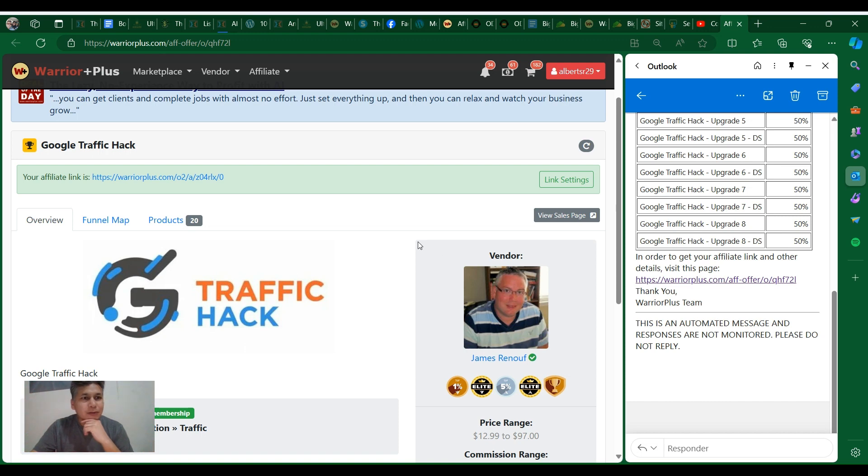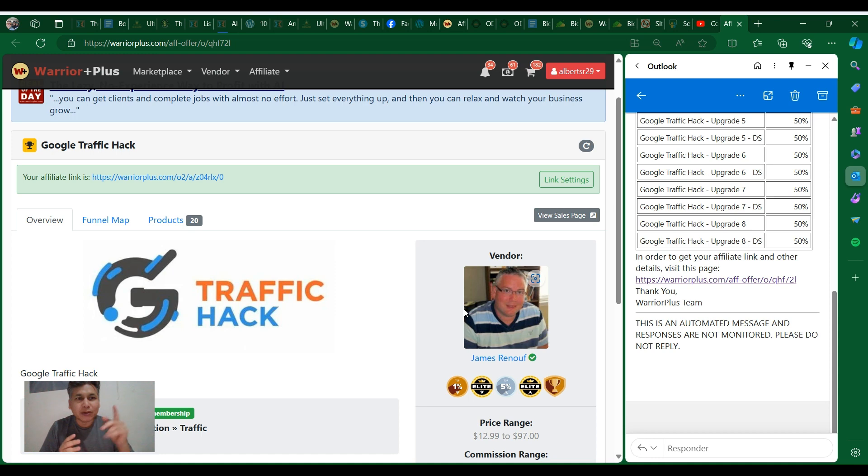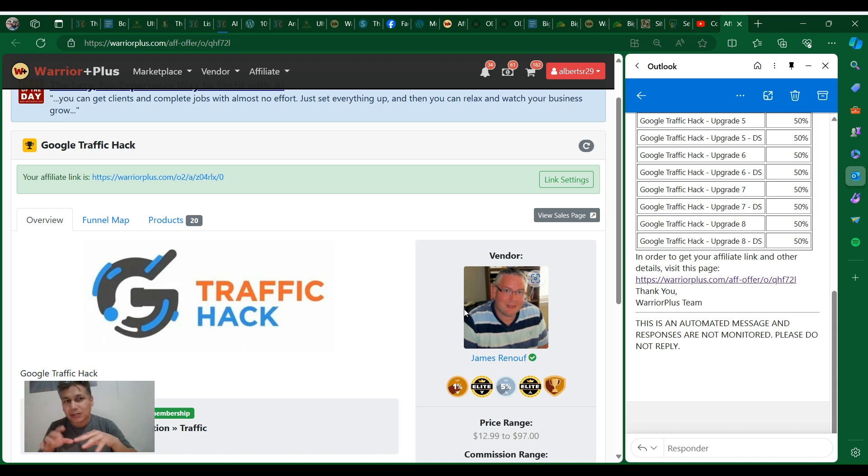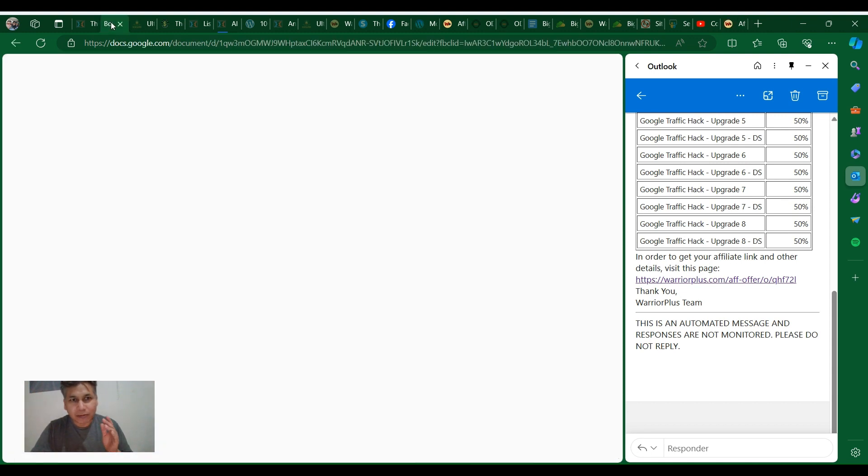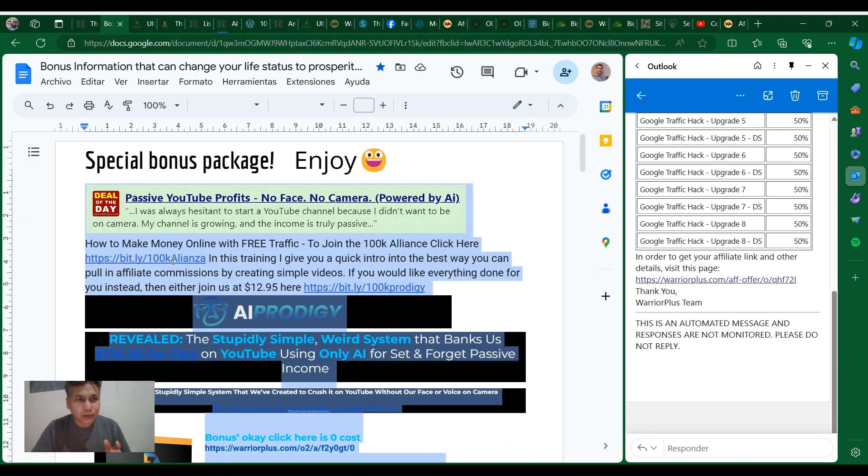Hey guys, welcome to Google Traffic Hack. But before we get started with this review, remember you can check out the link in the description. One of the things I'm gonna offer you as a bonus is a Google document that's gonna show you what you can get.